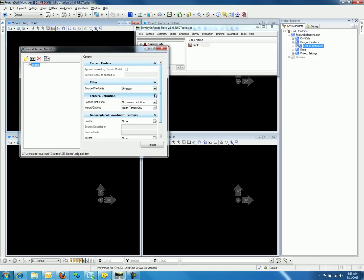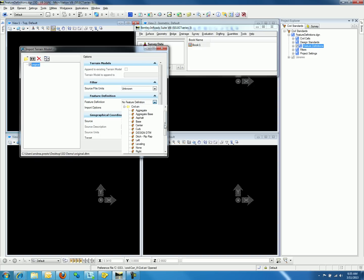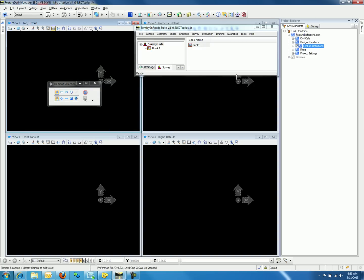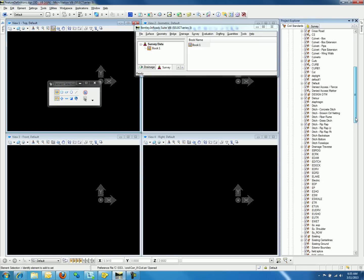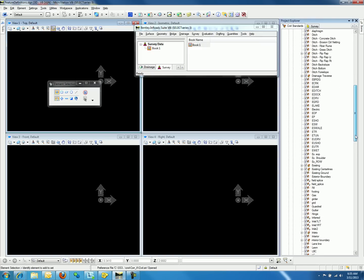If we try to define a feature definition for Existing Ground, we will notice that it is not located in this list. If we go back to the feature definitions in the Project Explorer, we will notice that Existing Ground is a linear feature definition.